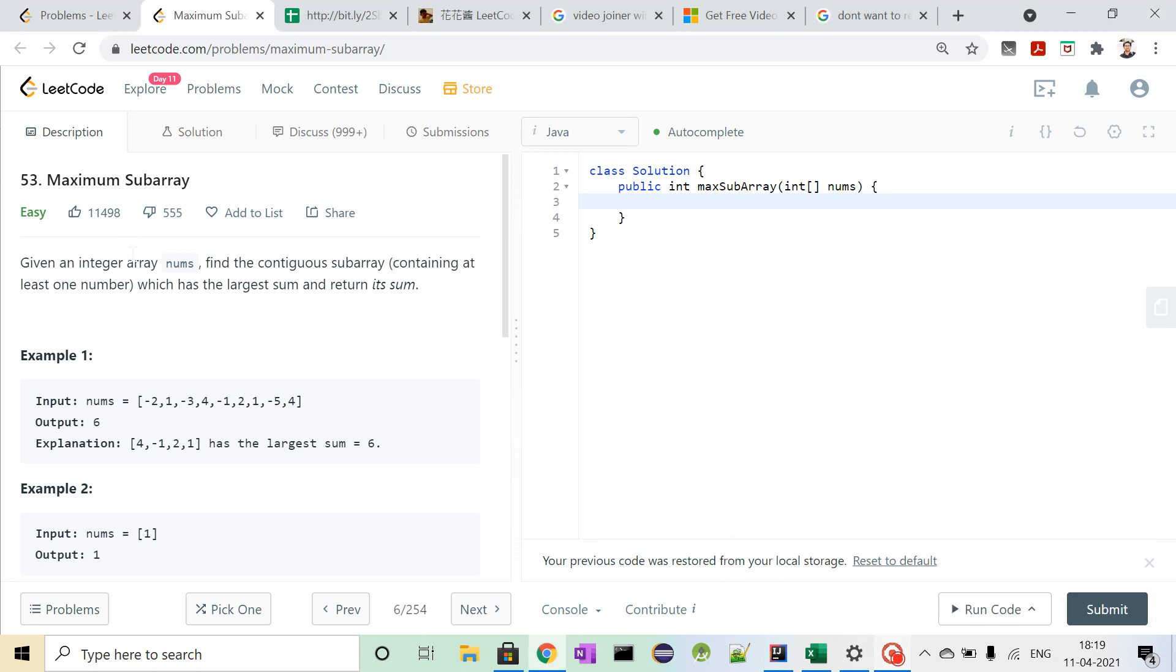Hi! Today we are going to solve problem number 53, which is Maximum Subarray, on LeetCode.